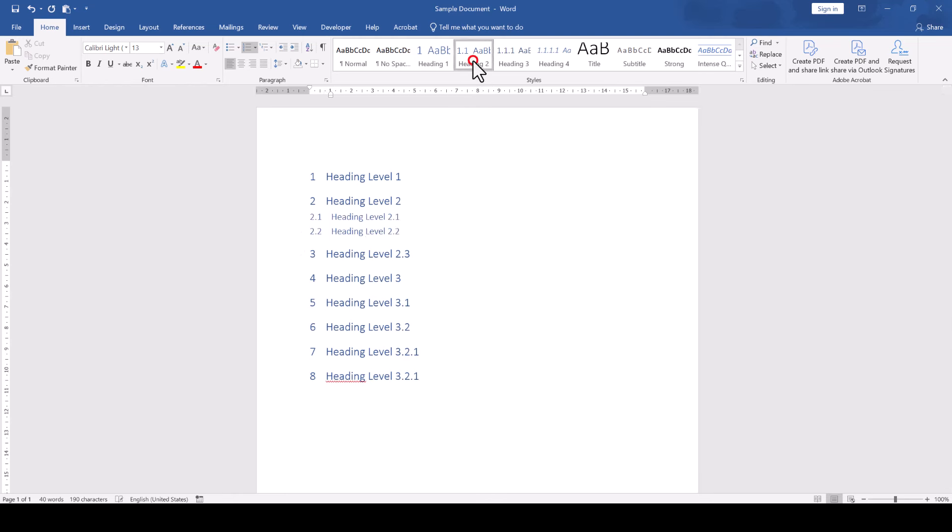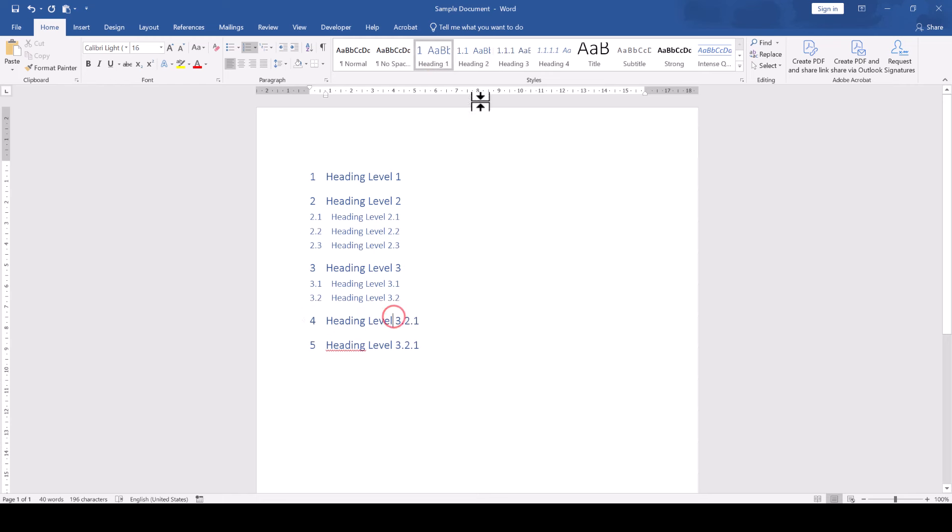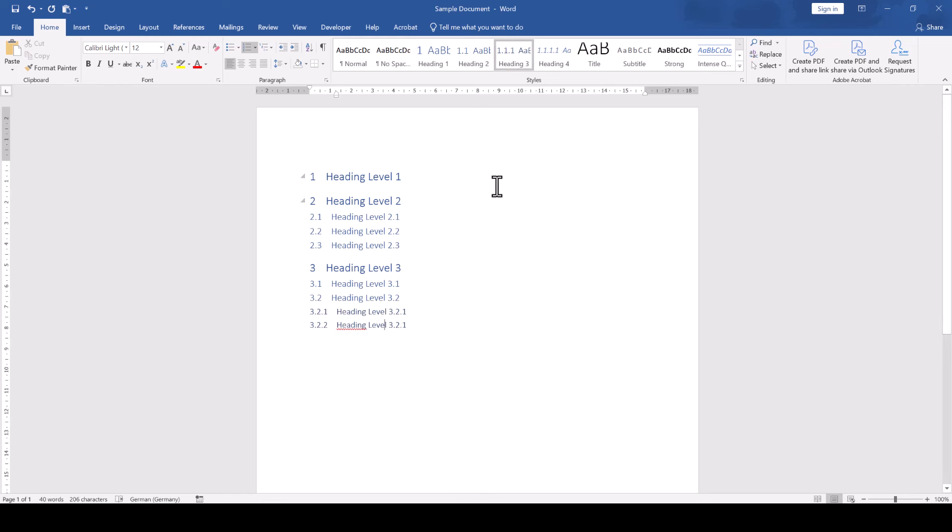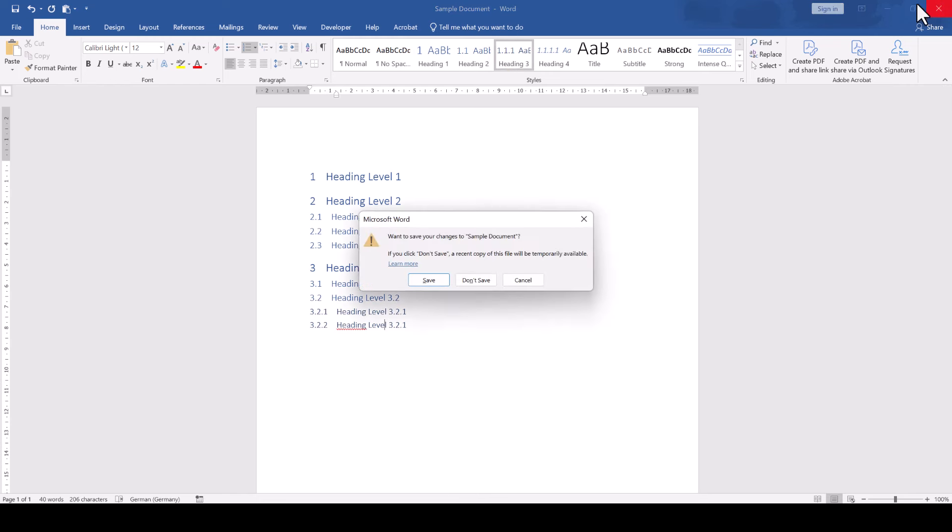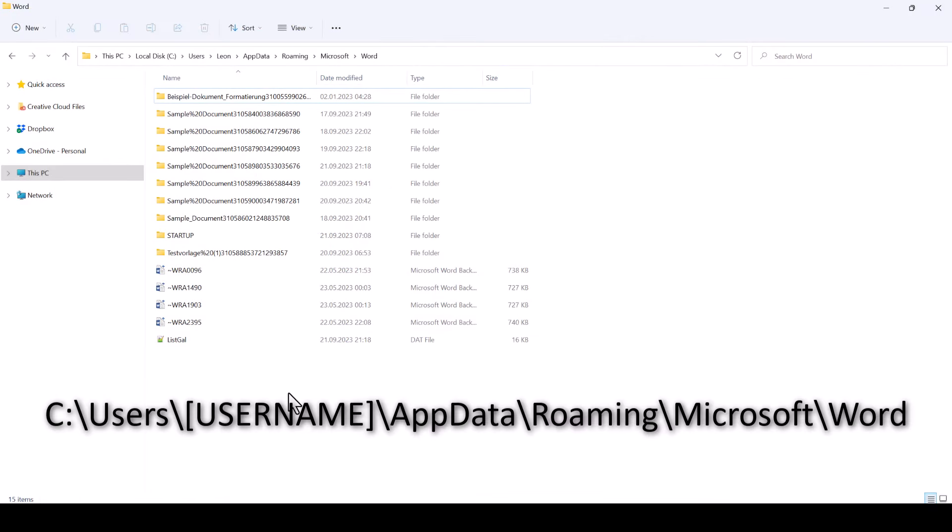In case you still have problems with the numbering, it might be worth resetting the default numbered lists in Word. For that, we close the Word application, start the Windows Explorer and then open the following location.